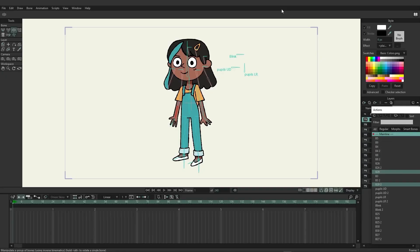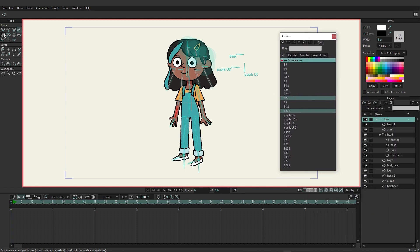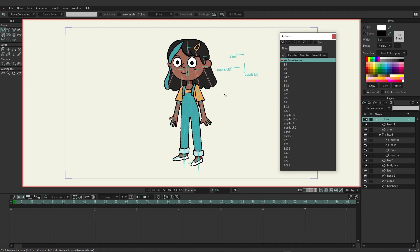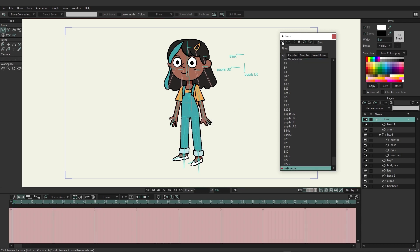With Moho you have the ability to create actions that can be reused in a variety of ways. To get started we're going to use Kusi and create a walk cycle that can be reused as many times as we wish. Bring up the actions panel, go to frame zero, make sure nothing is selected on the bone layer, and then click the new action button. Name it 'walk cycle' and click OK.